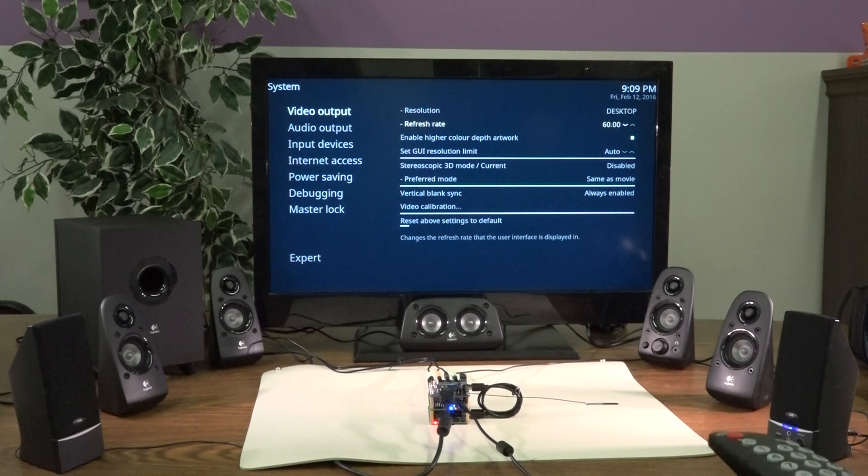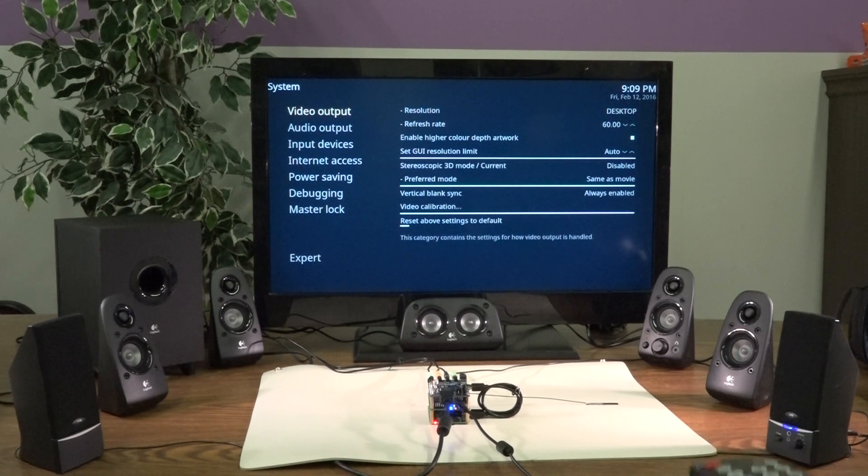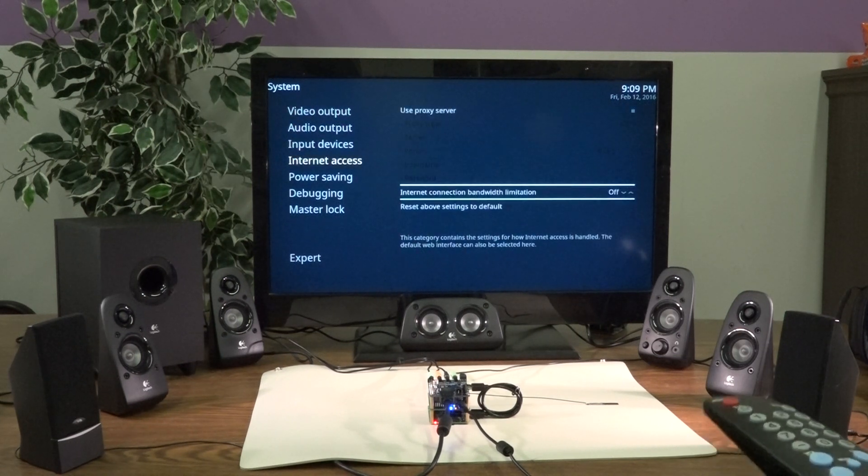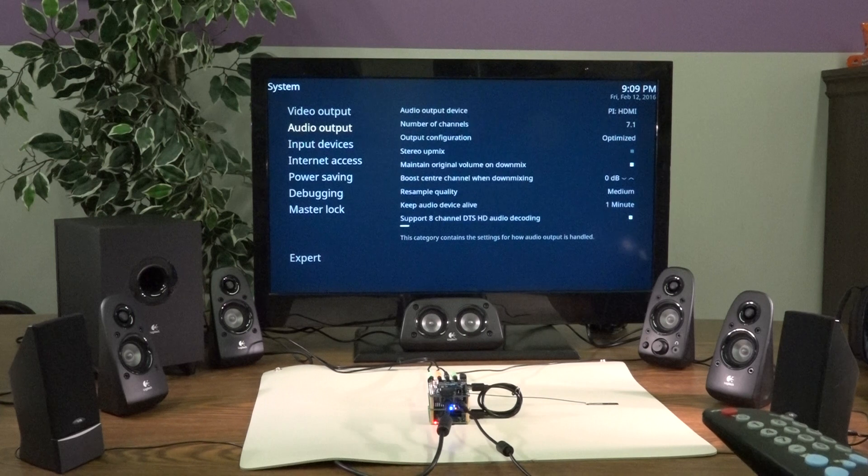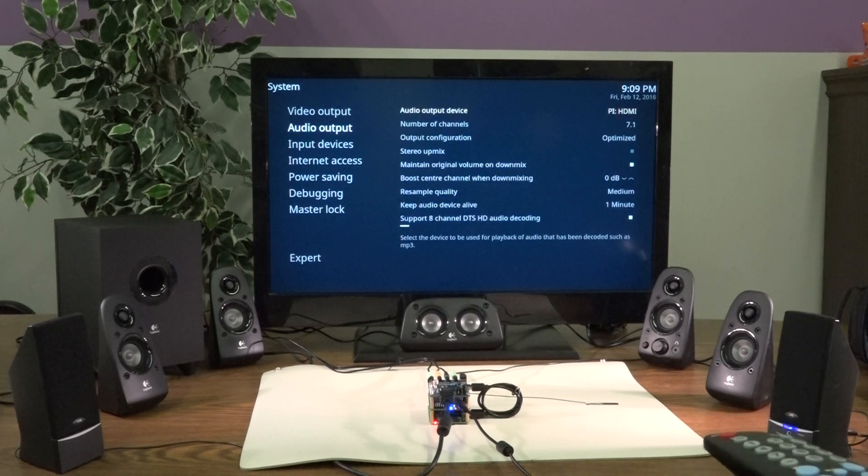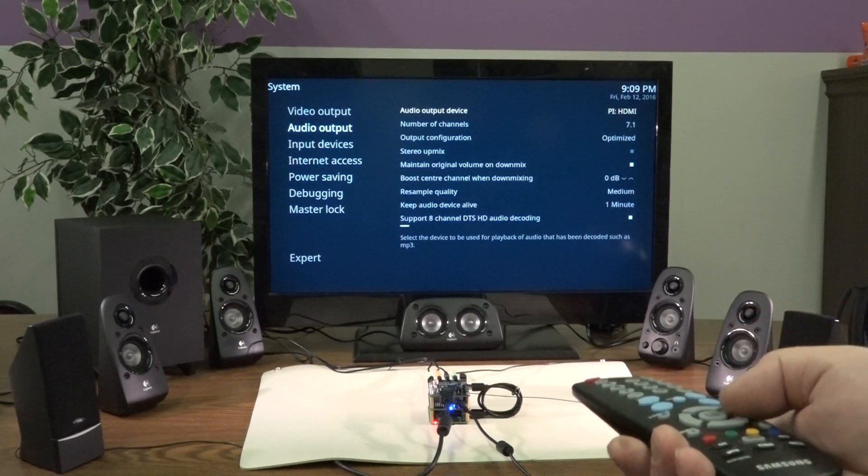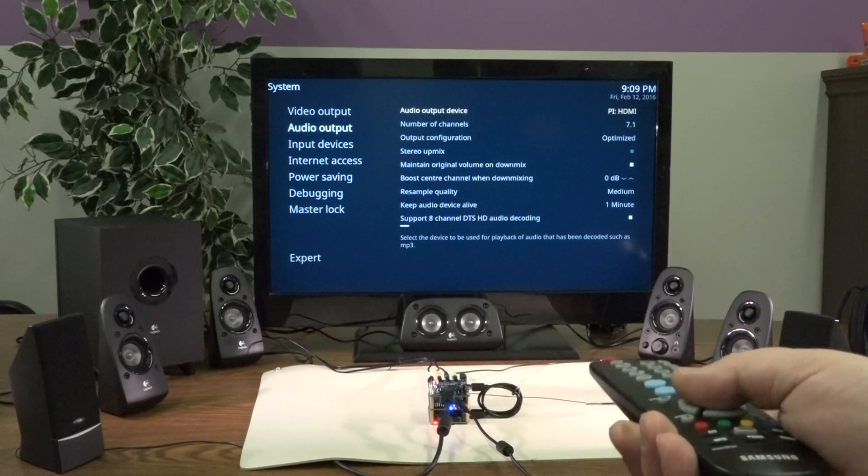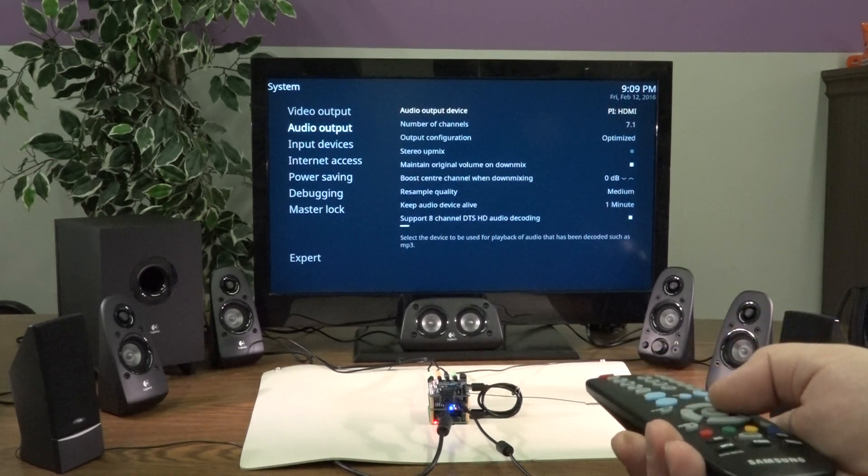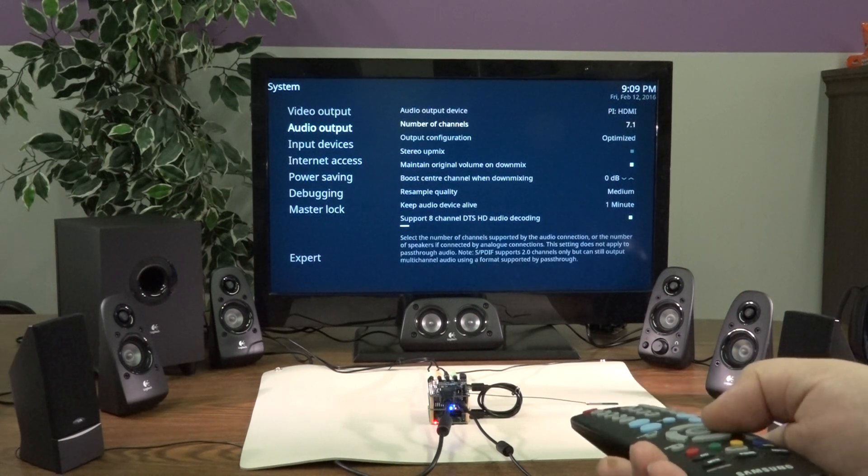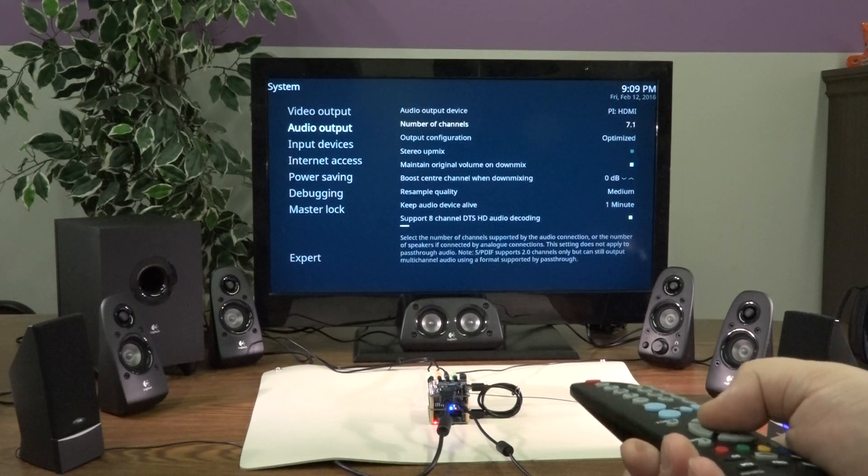So, here on the side, we're going to audio output. We have the HDMI PI output, that's correct, and we're set up for 7.1 channels.